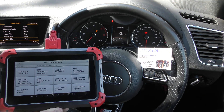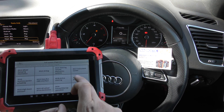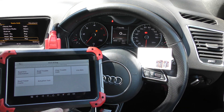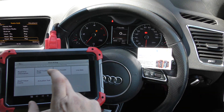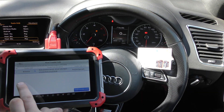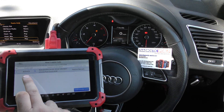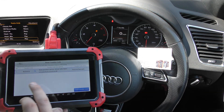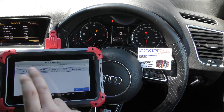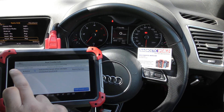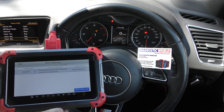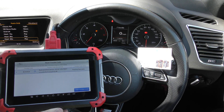Then you go to full system diagnosis, find the airbag system, and it allows us to read the trouble code, giving us one fault: B101A15. It gives you information about the fault as well, but if you're not sure what it means, put the fault code into Google — it'll tell you what it means and what to fix.